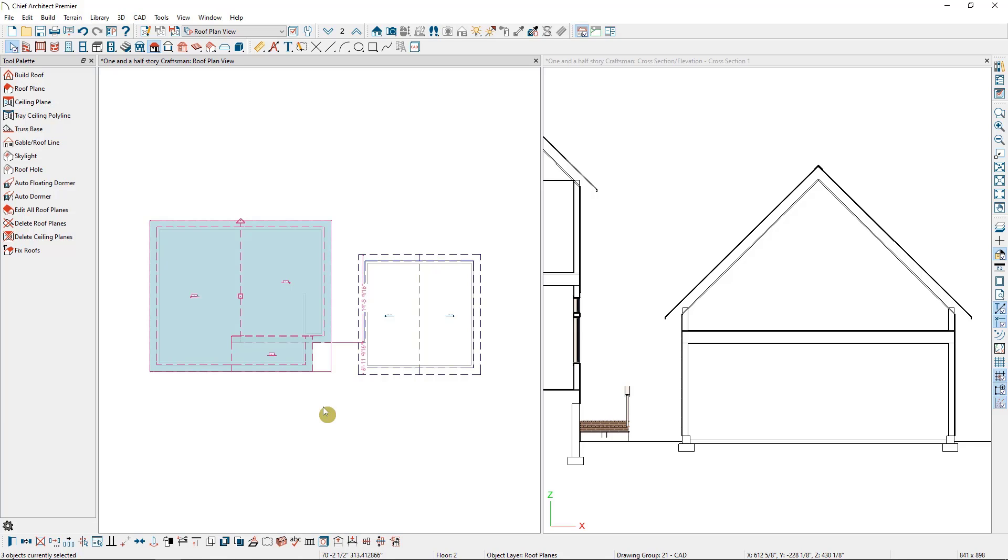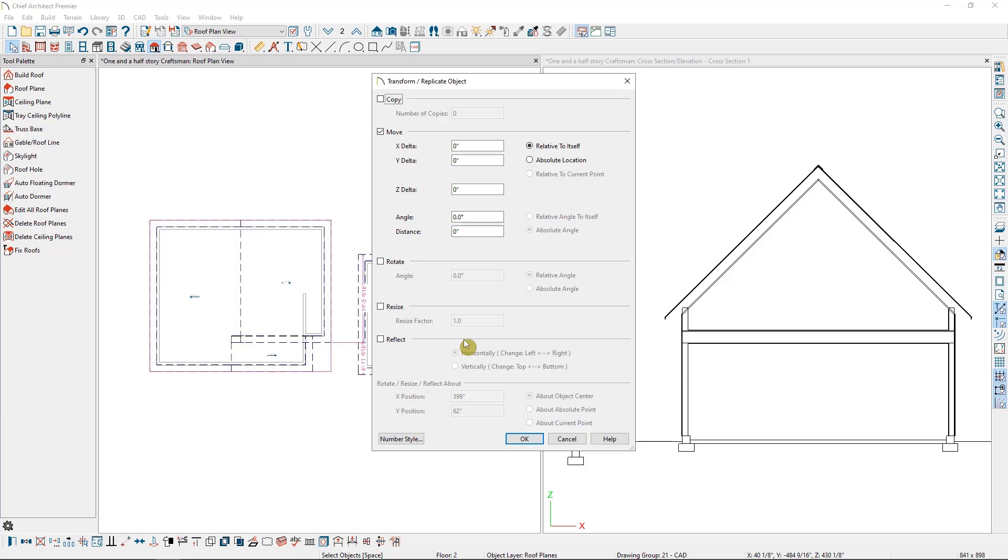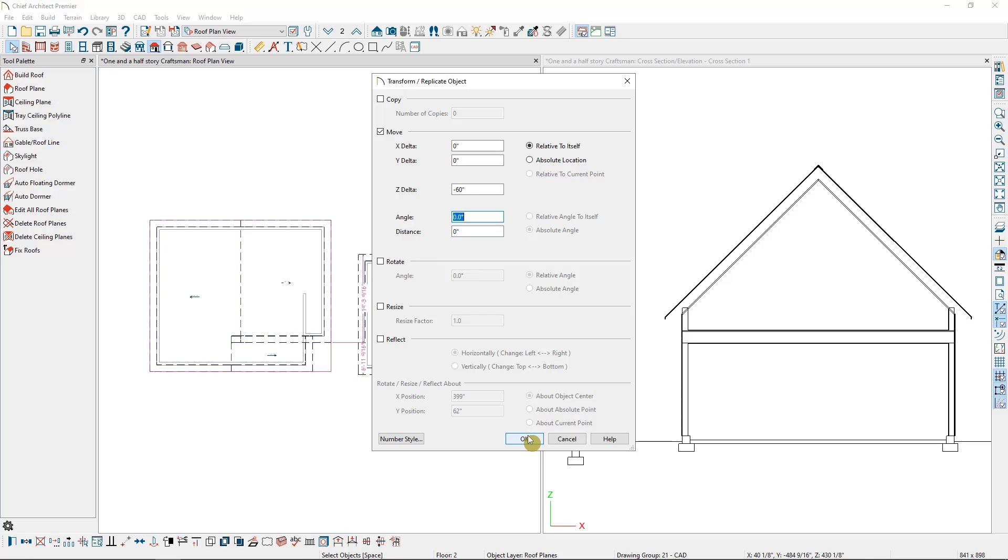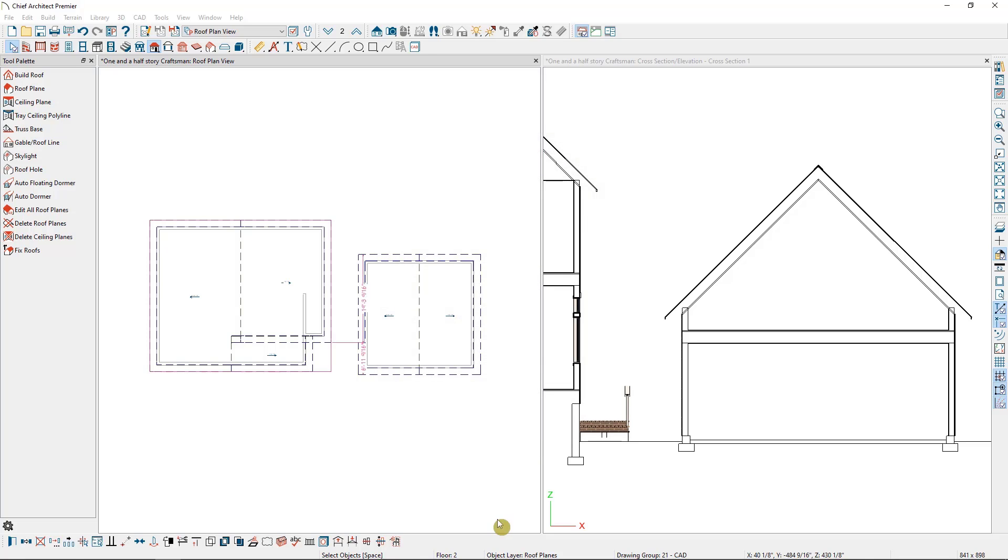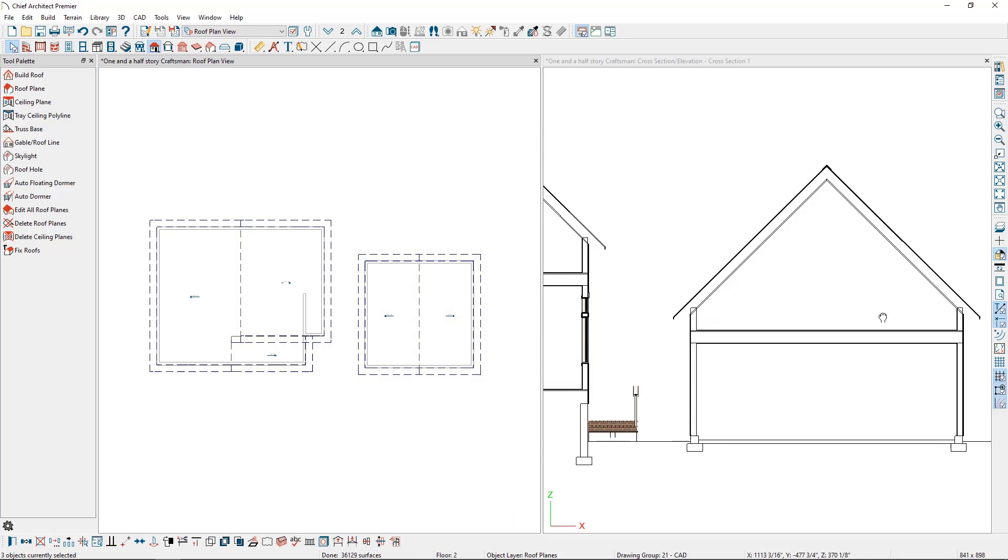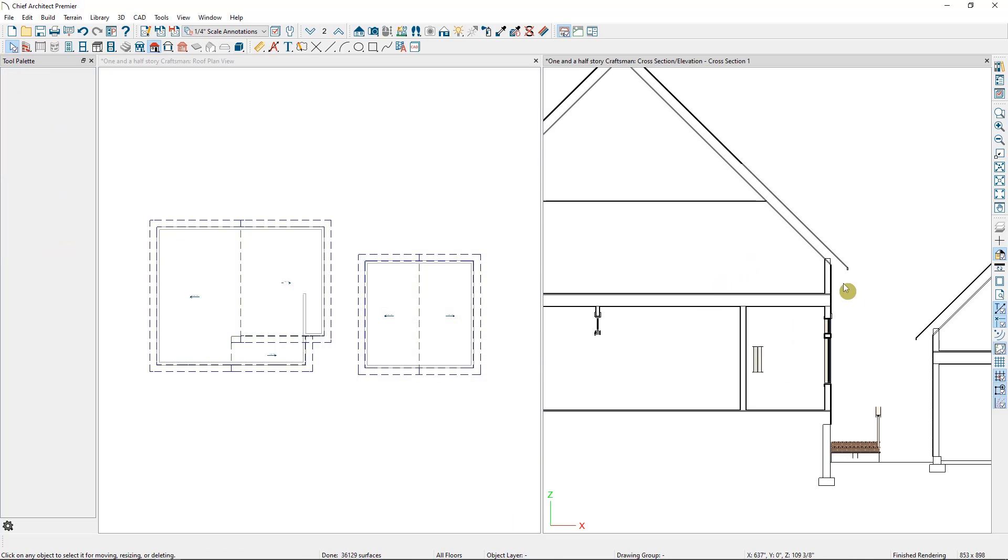Then I'm going to use another tool in my Edit toolbar called Transform Replicate. This is a versatile tool, and one of the options in here is to move selected items. In this case, I want to lower the roof planes in the Z direction, so I'll put a negative number in the Z delta box. Then when I select OK, you can see the change in my Elevation view.